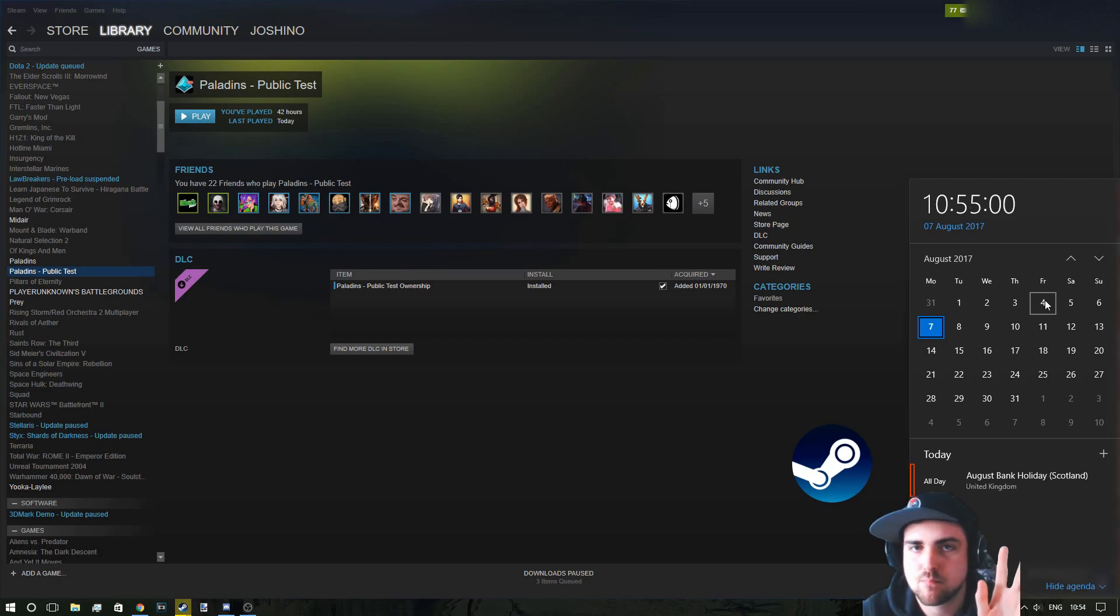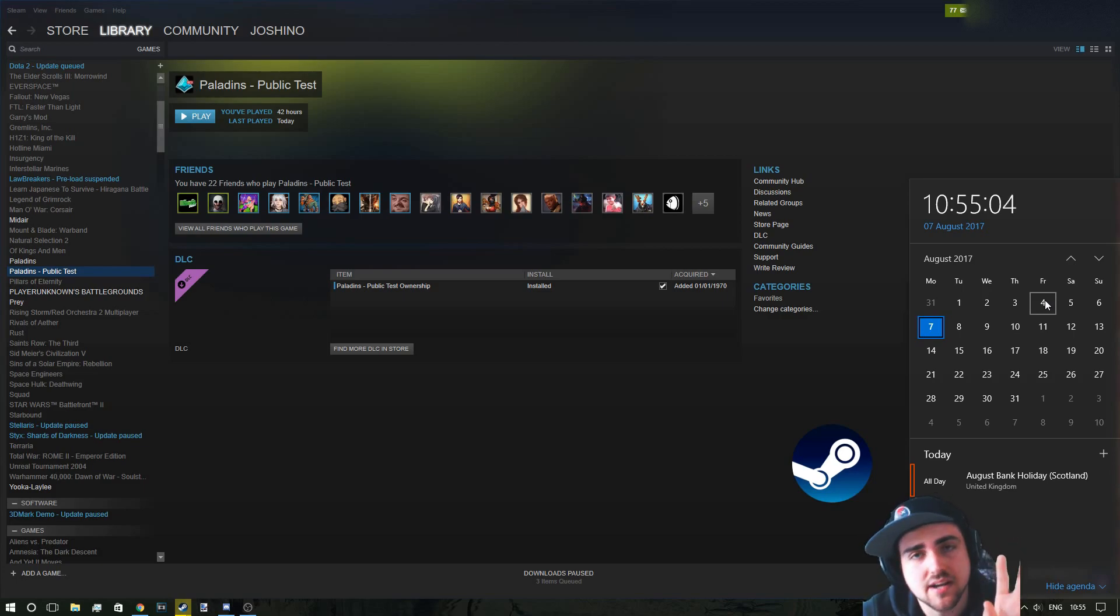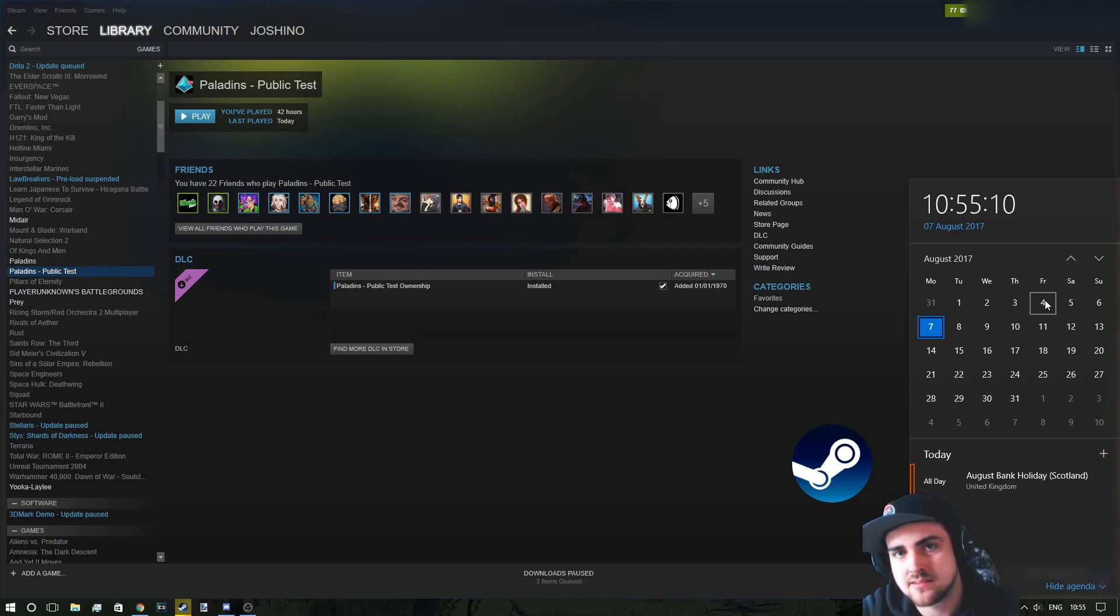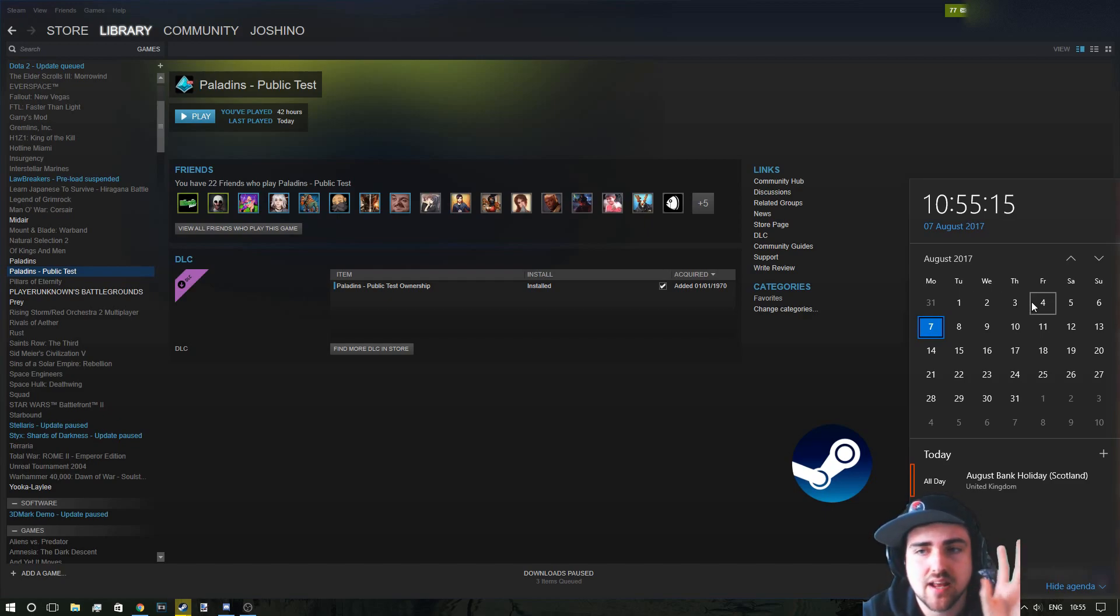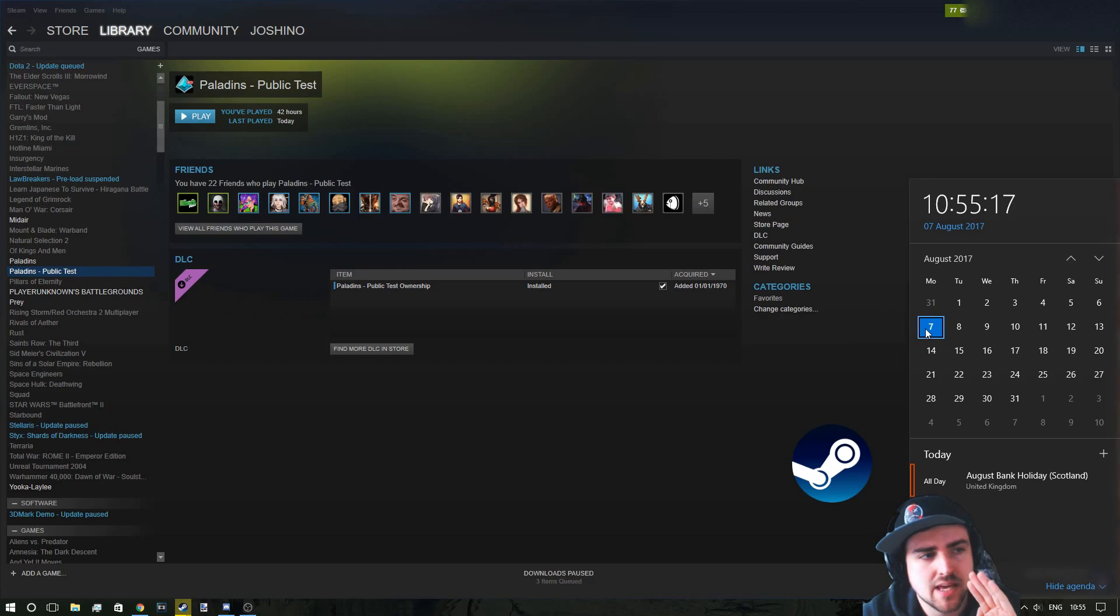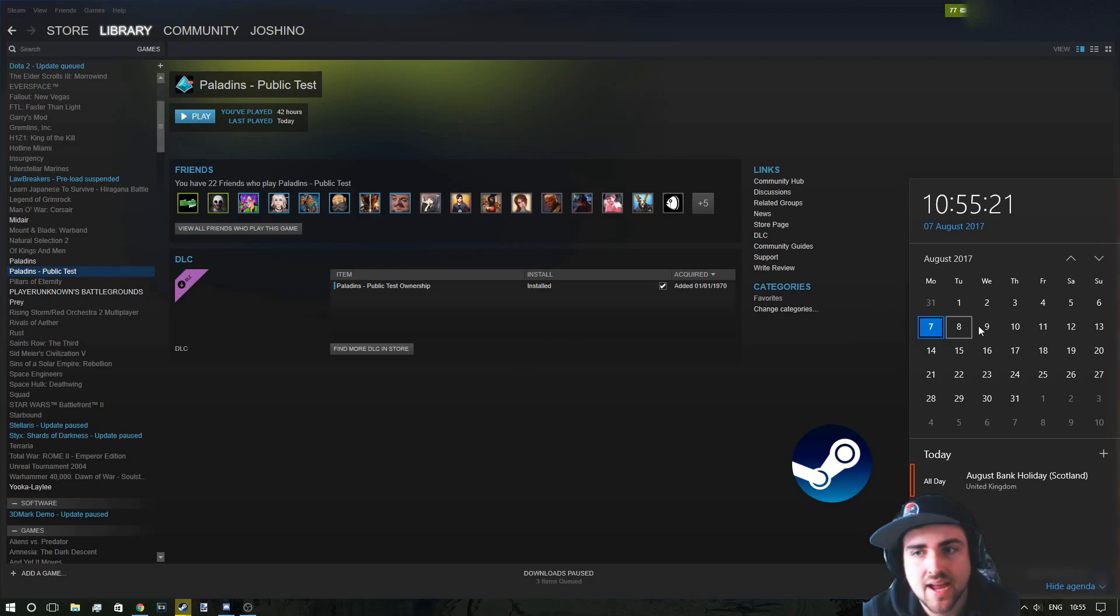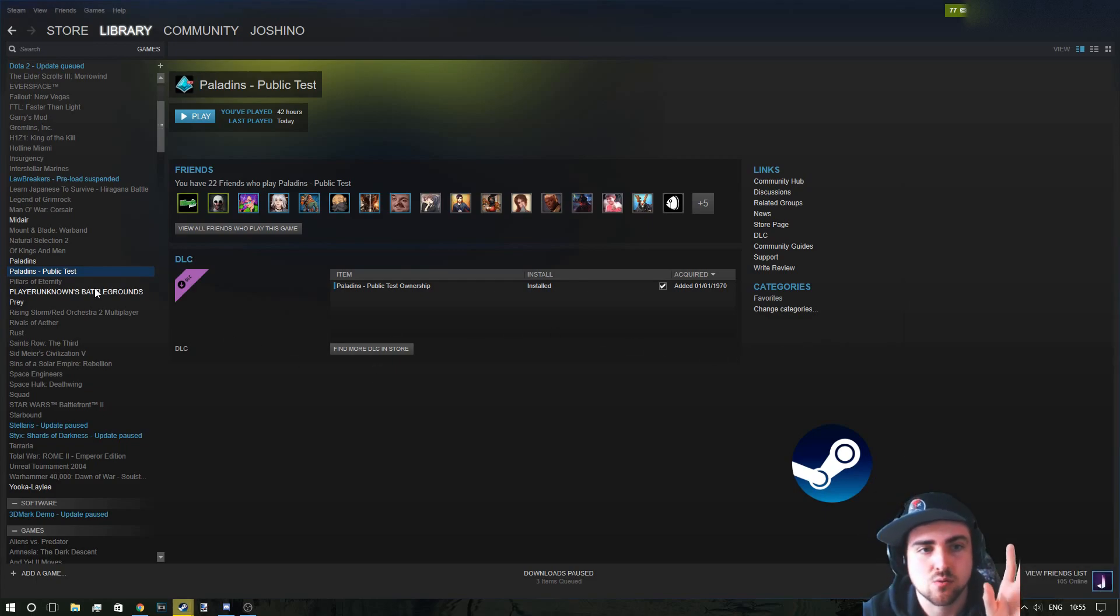And the PTS, the public test server, goes live usually on the same night as the patch preview, depending on your time zone. Sometimes it's on the next day, in the next morning, especially for Europe if there's some problems. And that will stay live probably until sort of roughly the Tuesday or the Wednesday, the next week. So it's not very long that it stays up. So you've got to bear that in mind.